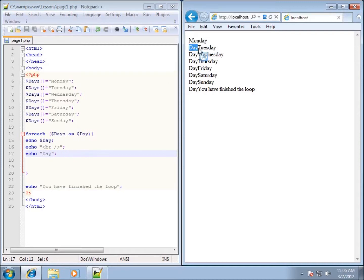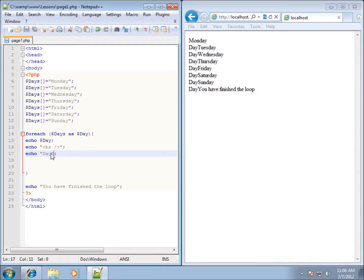I didn't put a break in there. So the next time it runs through, it echoes out the actual day itself, not the dollar sign day. I know that kind of confusing, so maybe I'll just change the word instead of day.